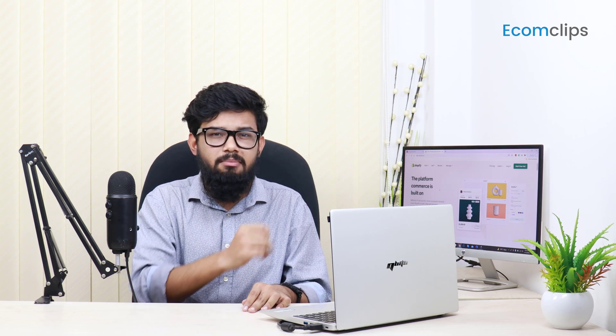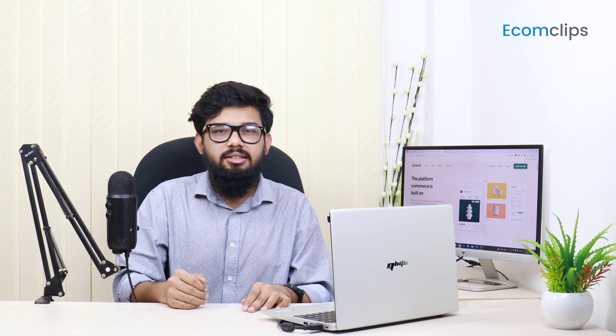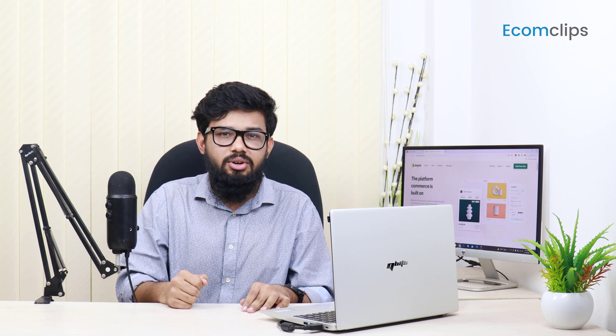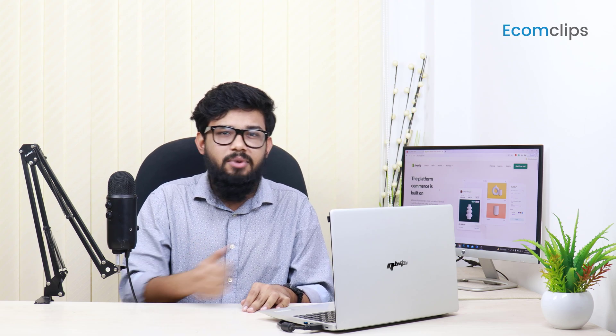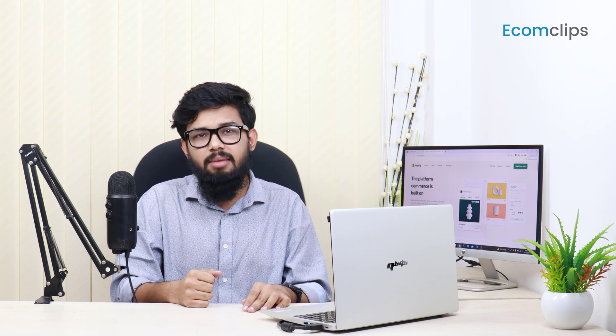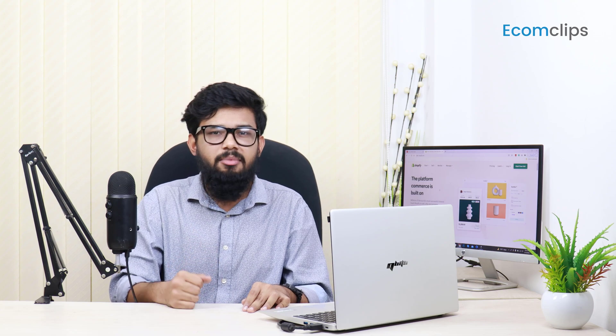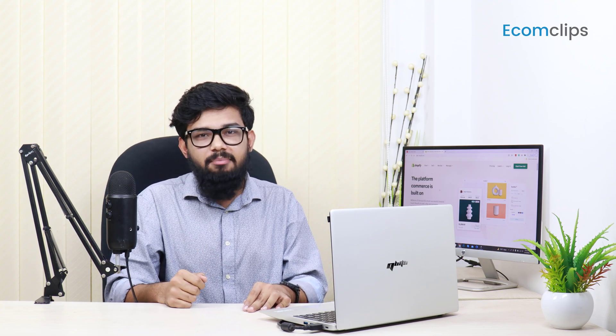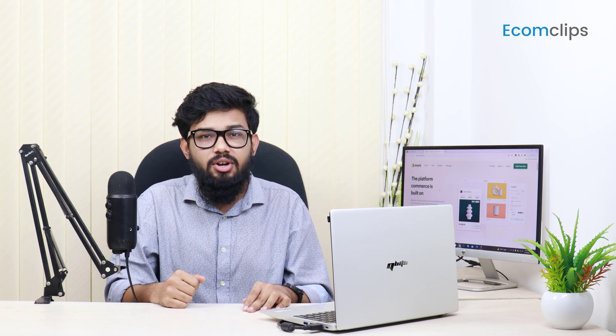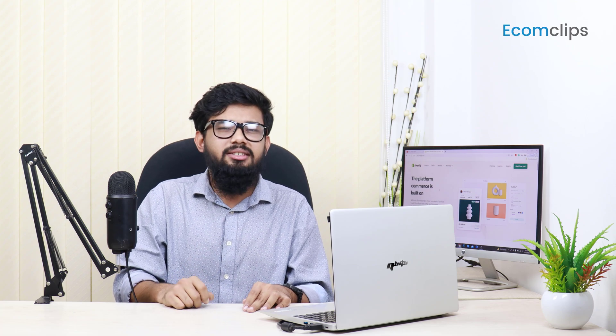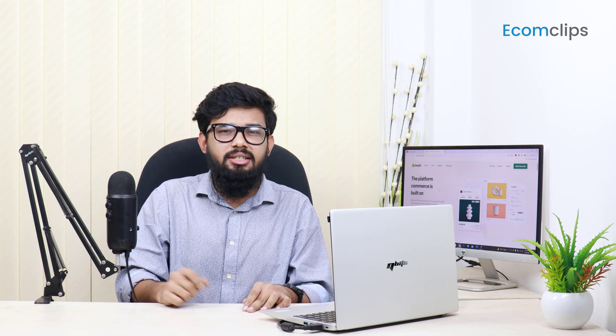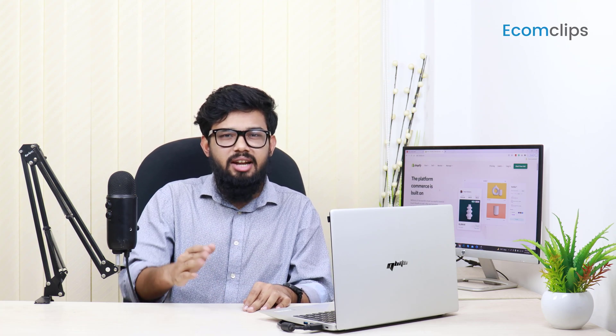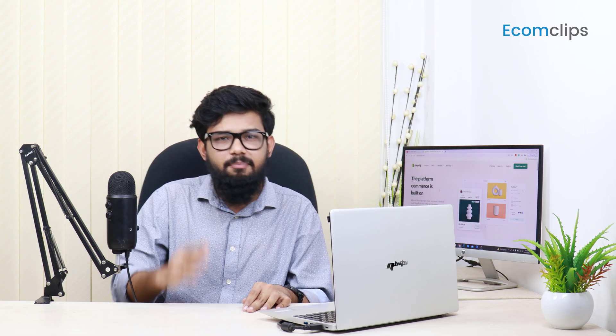We will make a new video on this. Till then, thanks for watching this video. If you feel our videos are helpful, give them a thumbs up. Subscribe to our channel and press the bell icon so that you cannot miss any updates. That's all for today. See you in the next episode. Peace.